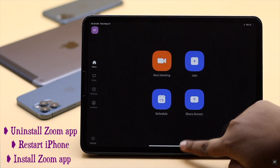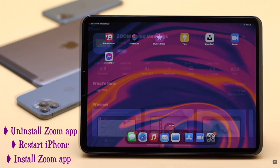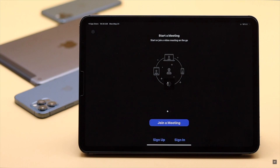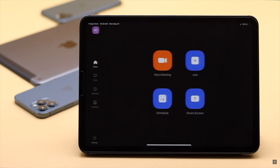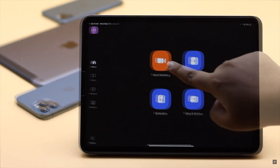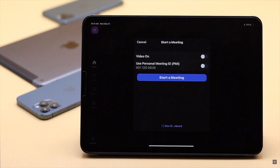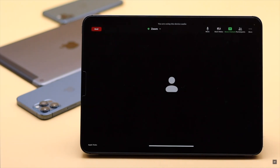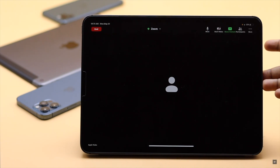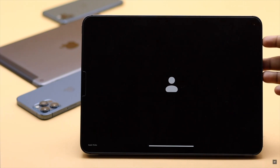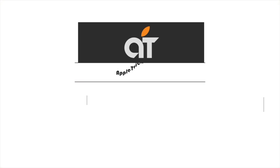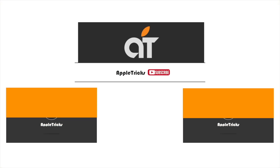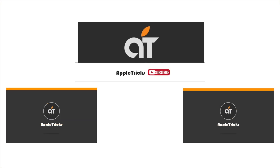If nothing else works, you can uninstall the Zoom app, restart the iPhone or iPad, then install it back again. Set it up properly and it should fix the Zoom app not working on iPhone or iPad. These are the ways you can follow to fix the Zoom app not working problem on iPad or iPhone. Thanks for watching the video — if you have any query on the topic, let us know in the comment box.